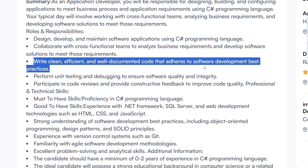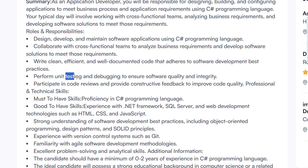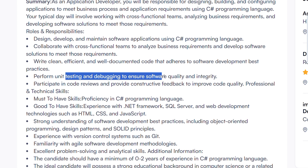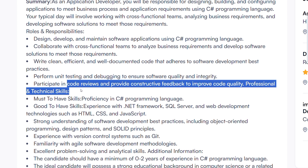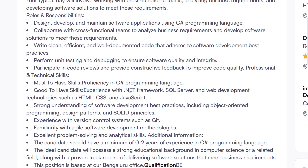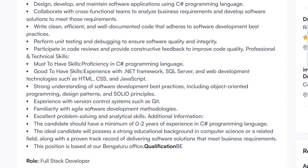You need to document code and prepare software development processes. When software is released you may encounter issues. There is also a chance to do code reviews, provide contributions, review feedback, and correct errors.